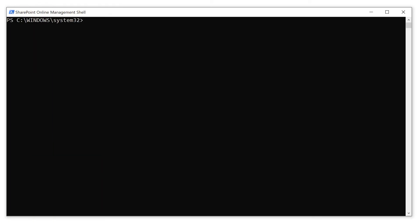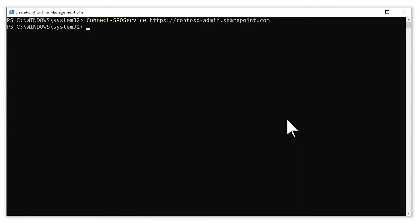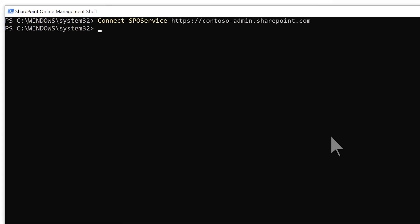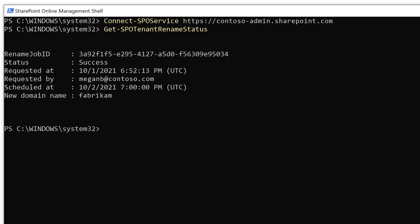Start the SharePoint Online Management Shell. Type the command connect-spo service with your admin center URL to sign in as a global or SharePoint admin in Microsoft 365. Then type the command get dash SPO tenant rename status. Here you can confirm that the status of the rename is success.